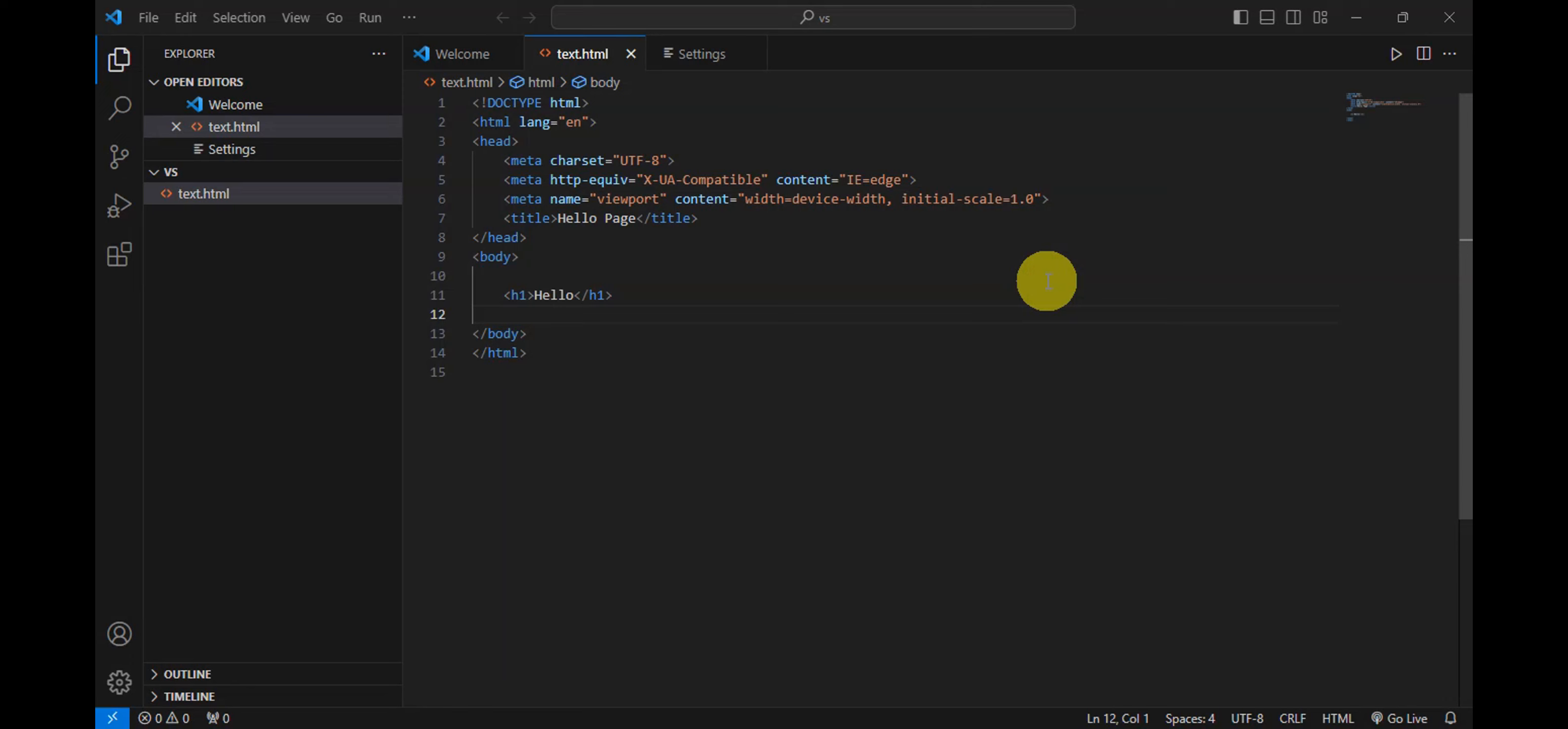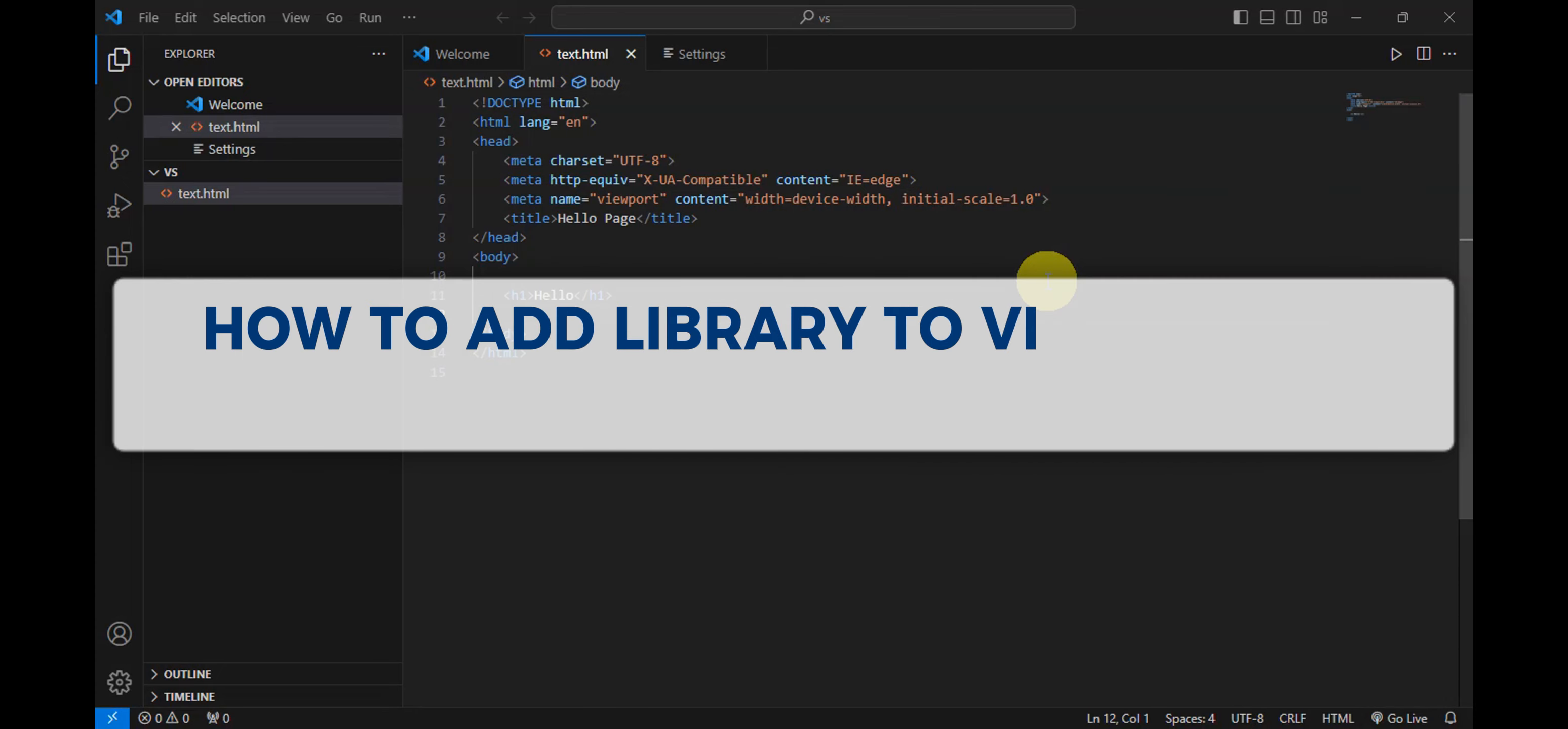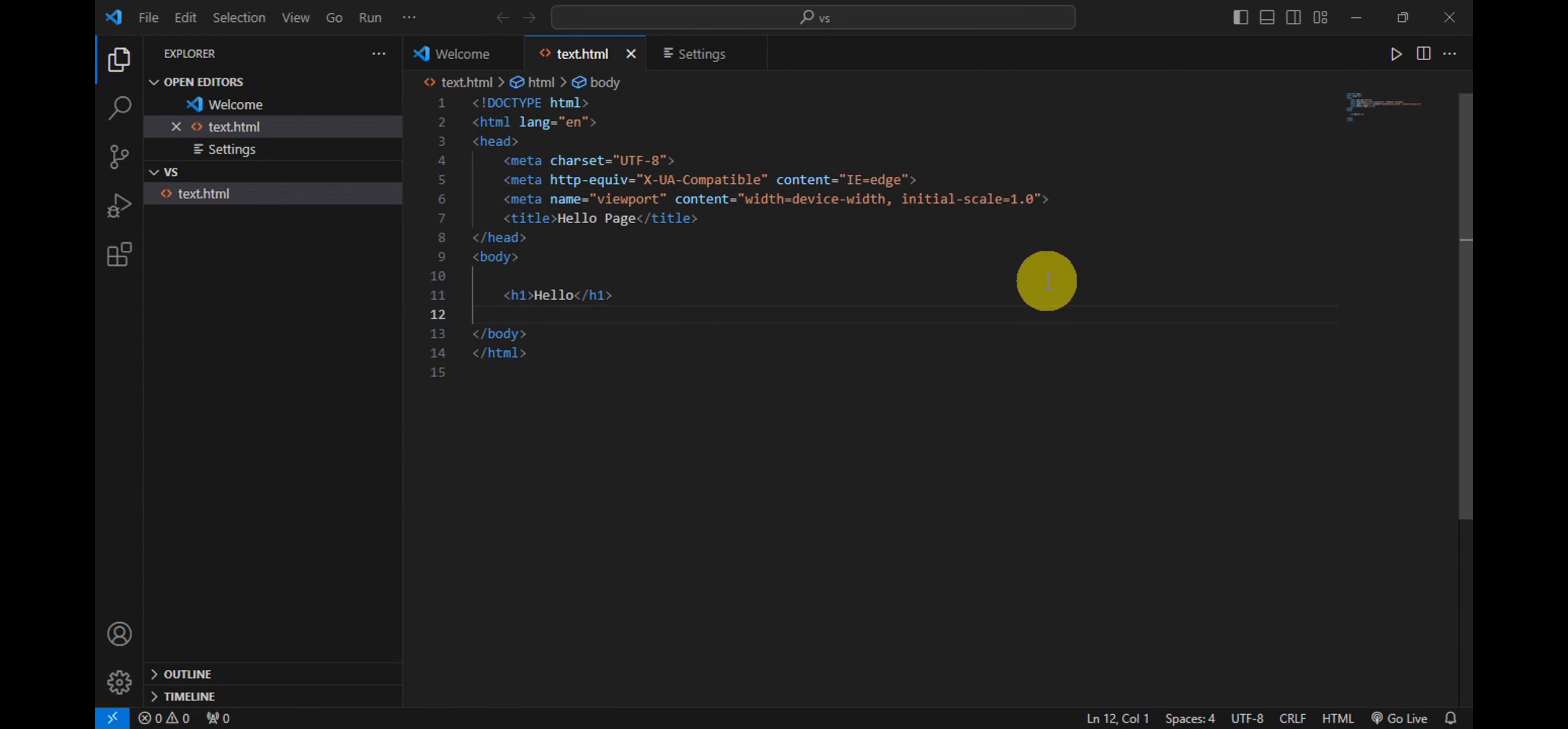Hey guys, welcome to our channel. In today's video we're gonna learn about how to add a library to Visual Studio Code. So if you want to go ahead and try to add a library to your Visual Studio Code, then this is a step-by-step guide for you.